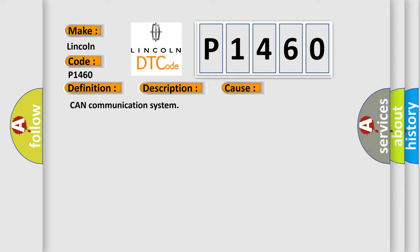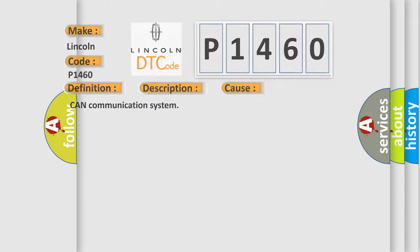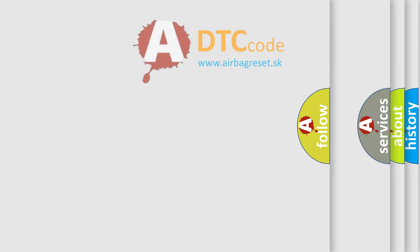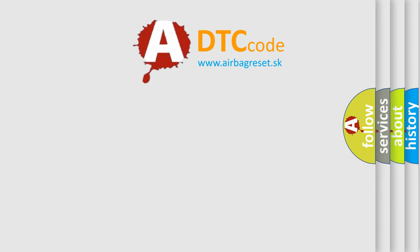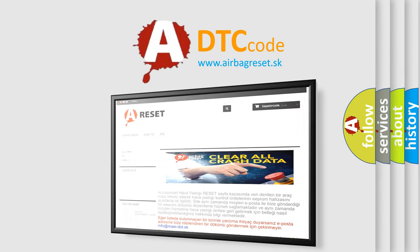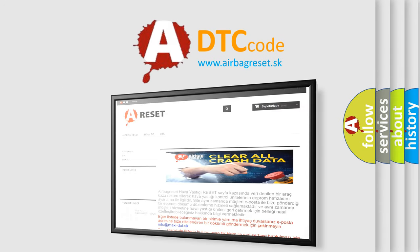The Airbag Reset website aims to provide information in 52 languages. Thank you for your attention and stay tuned for the next video.